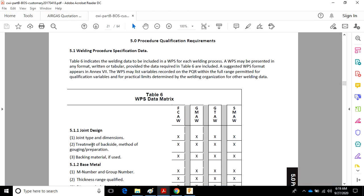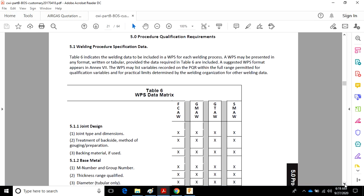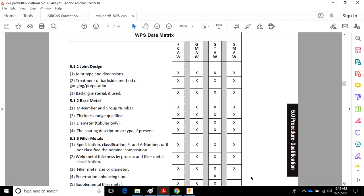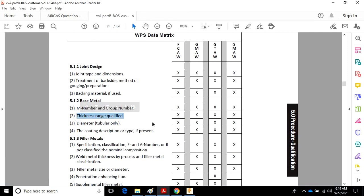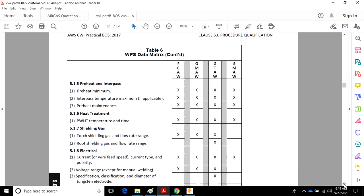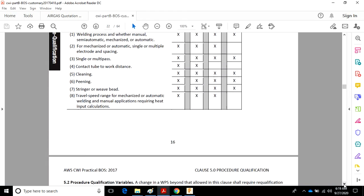This is information that has to be included on WPS. Joint type and dimensions, backing material, thickness range qualified. We were just talking about it. So you've got to know the thickness range that is qualified. On the WPS, it needs to be on there. And that's calculated from the rules in the specific code and the PQR test.